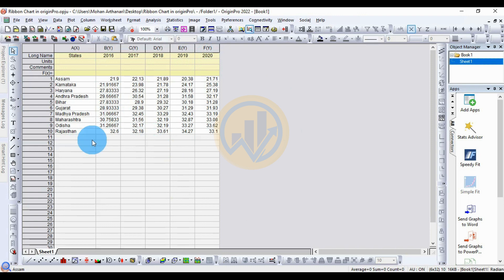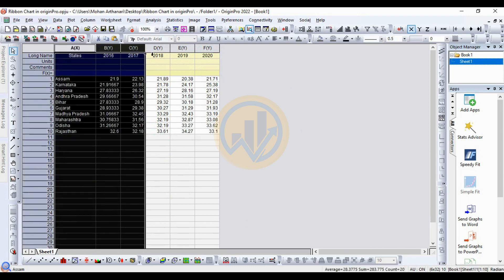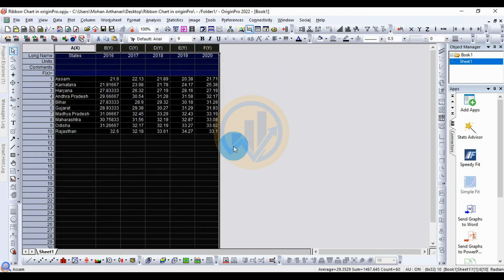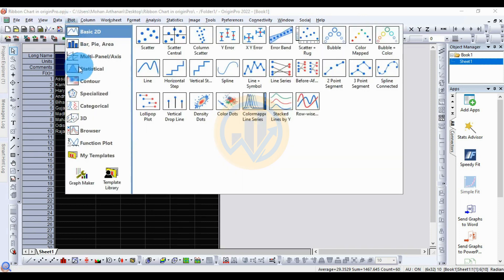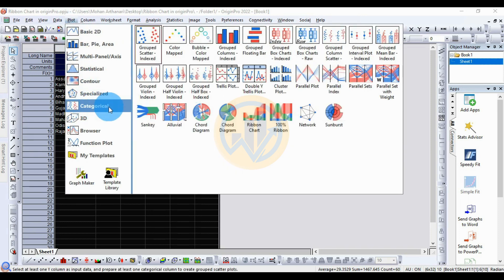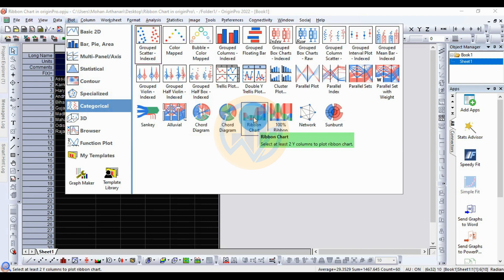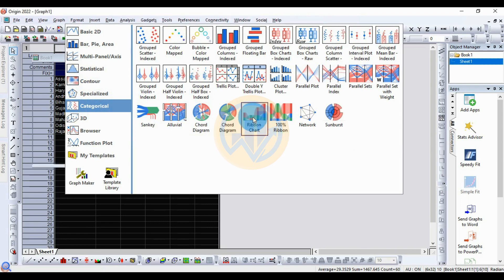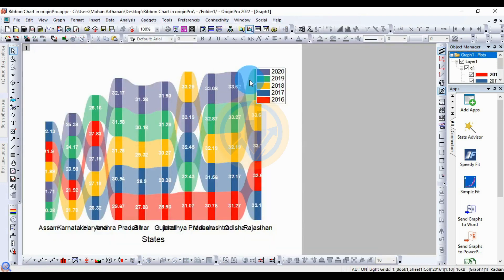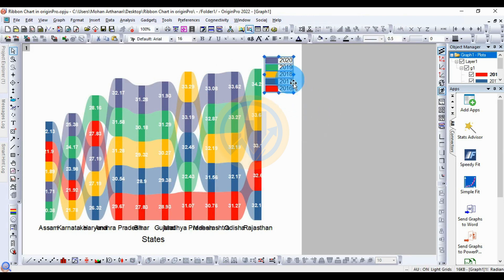First, select the whole dataset. Next, go to the Plot menu, go to Categorical Column, and select Ribbon Chart. Then the ribbon chart will open in a new tab.